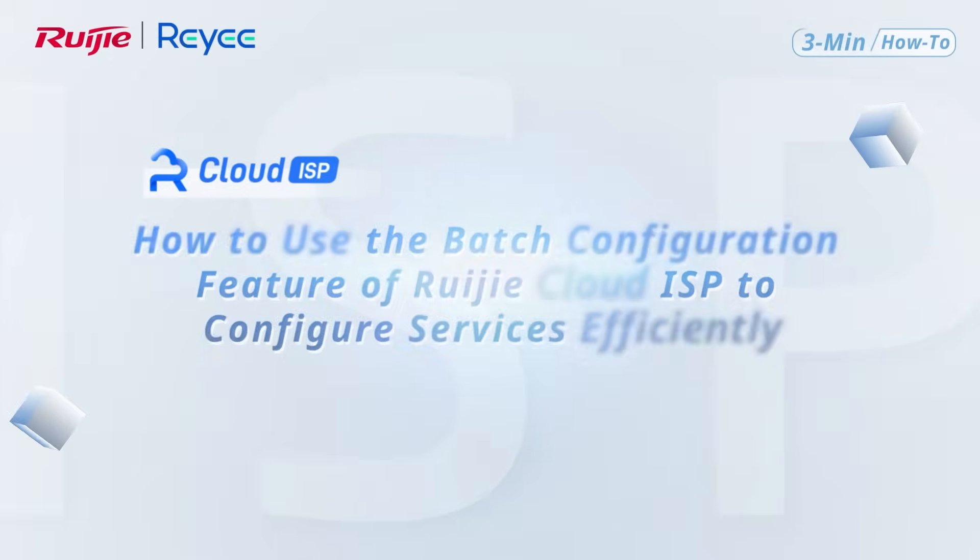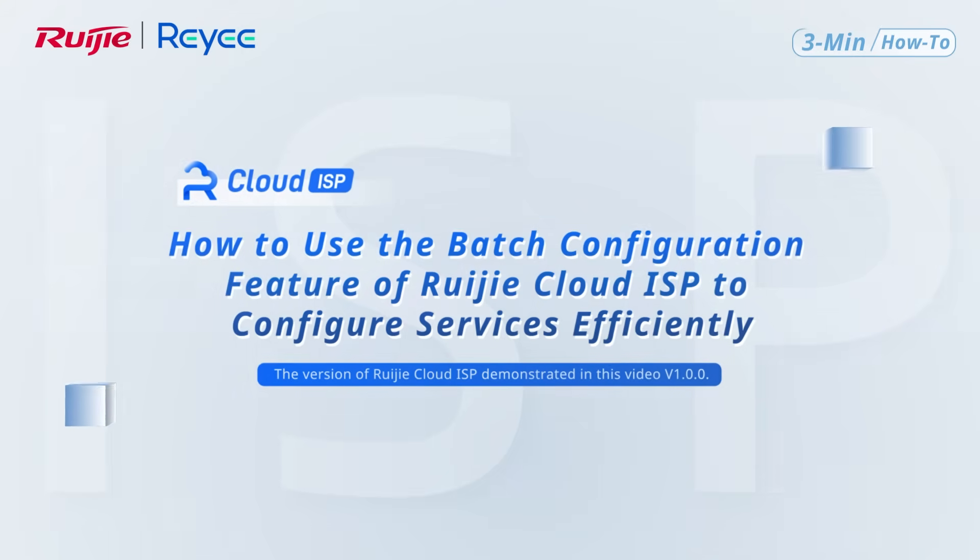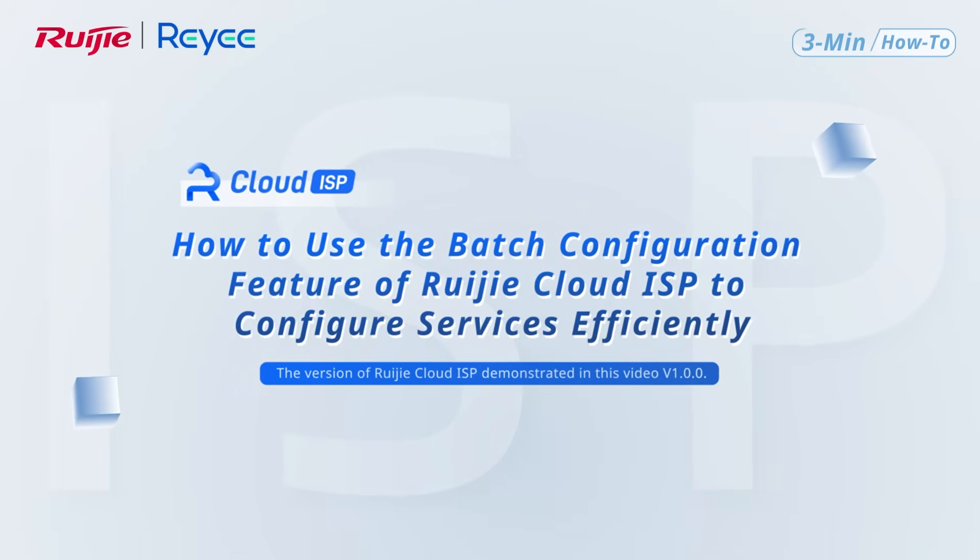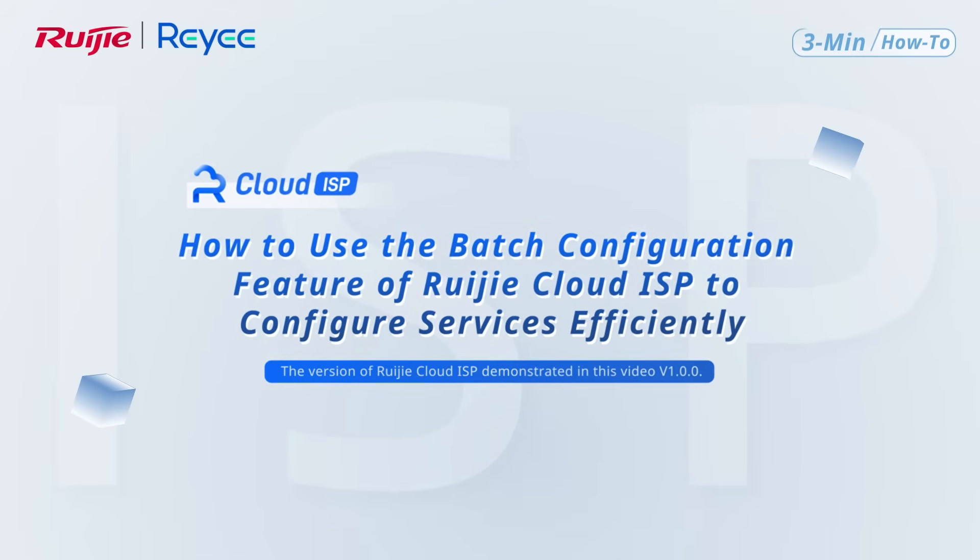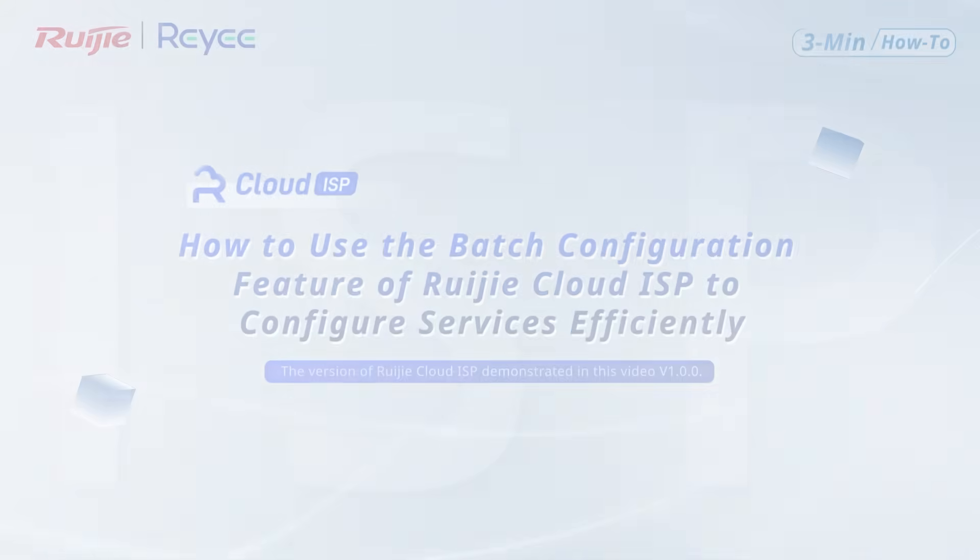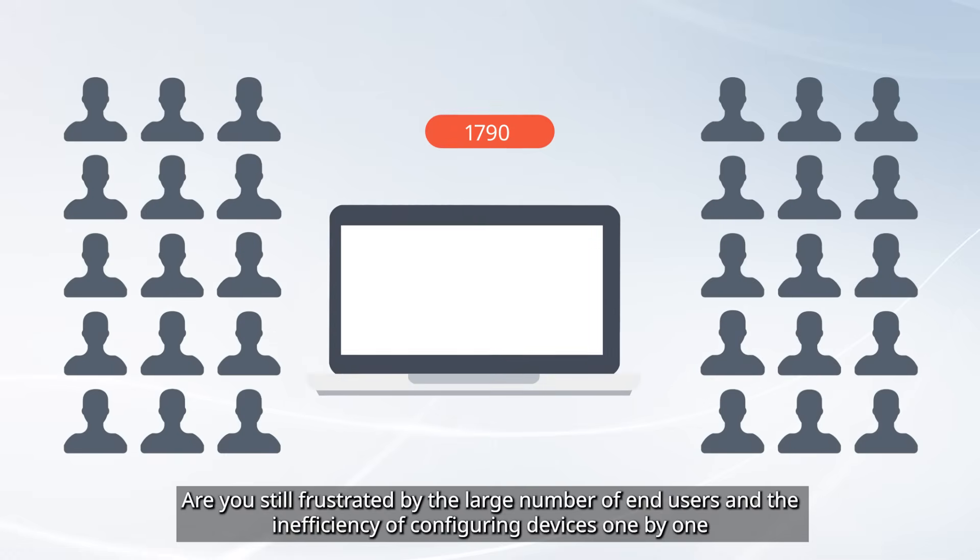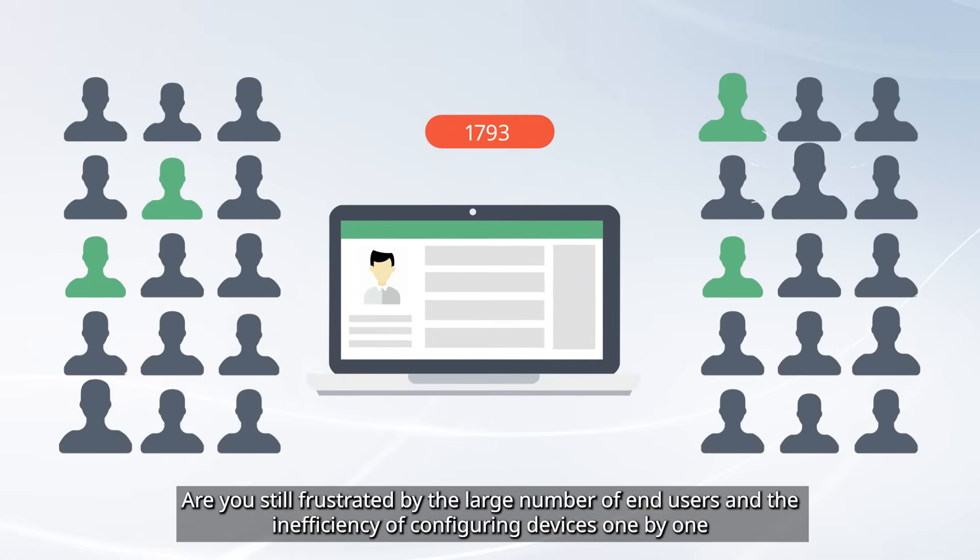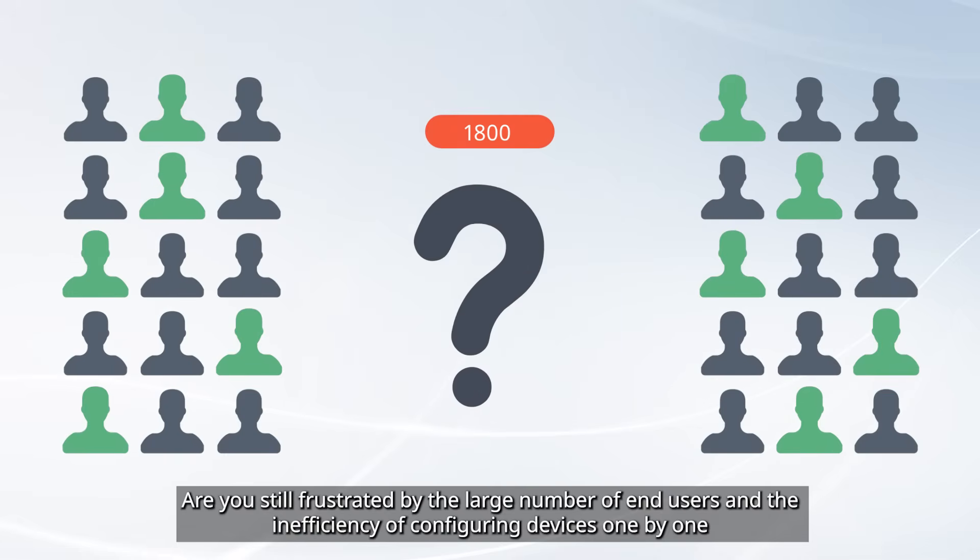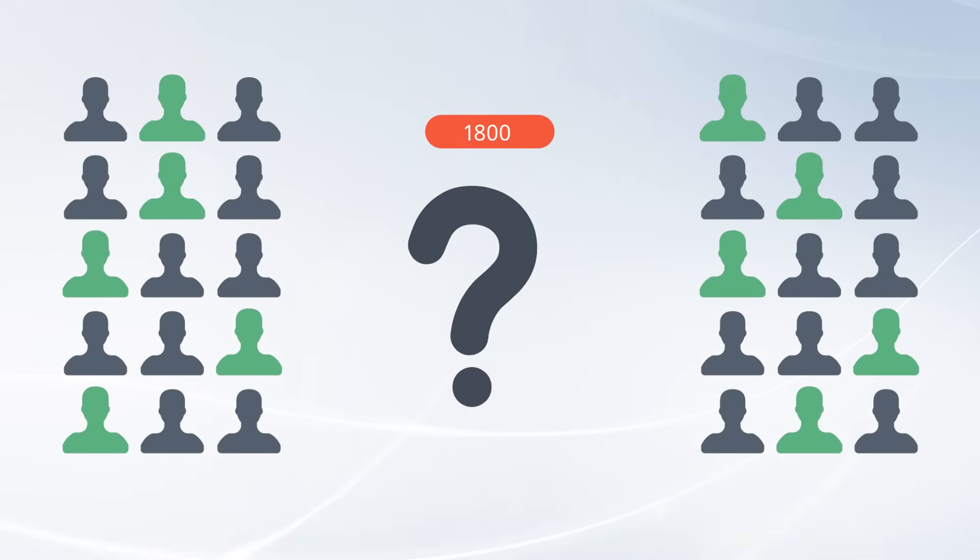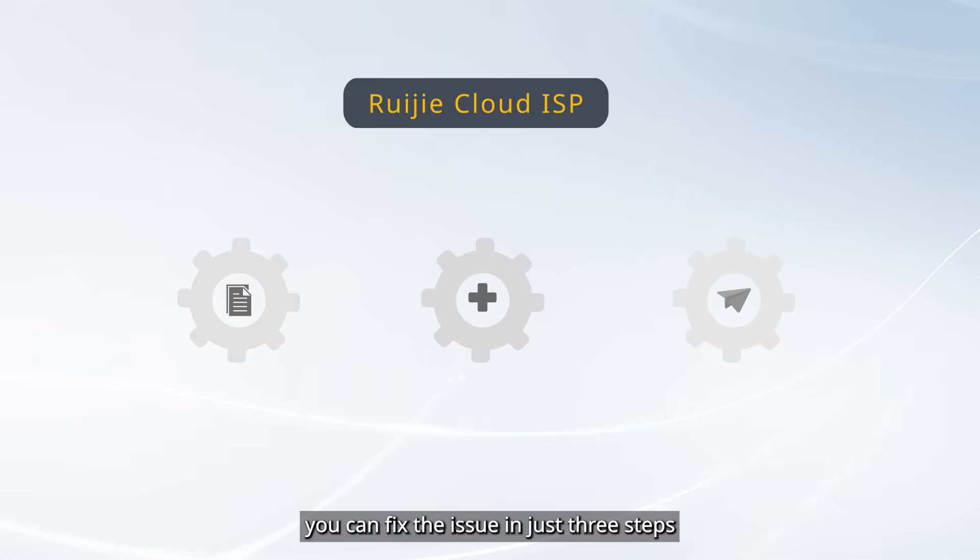This video demonstrates how to use the batch configuration feature of Ruijie Cloud ISP to configure services efficiently. Are you still frustrated by the large number of end users and the inefficiency of configuring devices one by one? With the batch configuration feature of Ruijie Cloud ISP, you can fix the issue in just three steps.